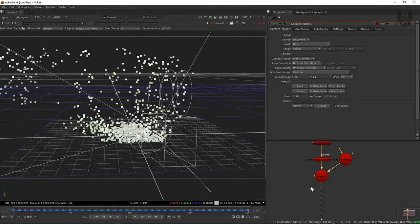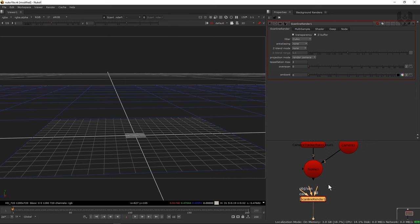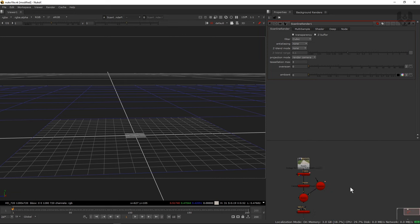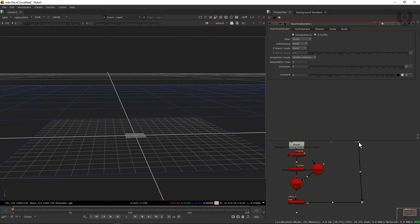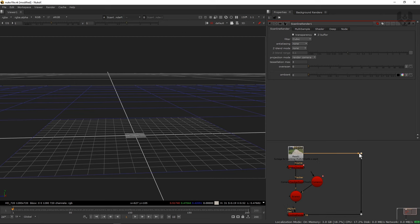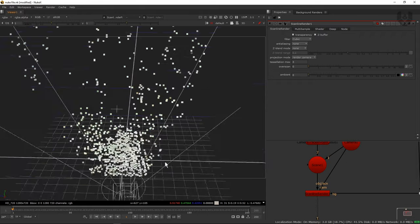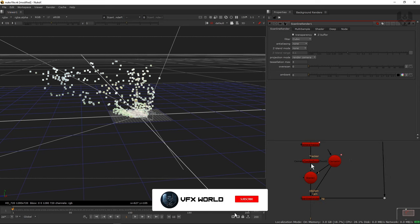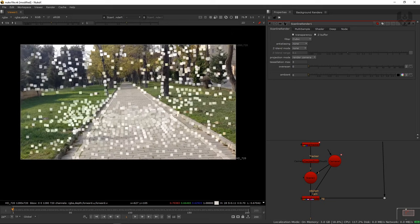For rendering this 3D format in 2D, we need the Scanline Renderer. Press Tab and take a Scanline Renderer node, then connect it to the viewer. There's a BG pipe, object/scene, and camera. Take a dot by pressing dot, connect it to BG - BG is our background. Make sure your scene should be precise. There's also a camera button - connect with the camera and connect the object scene to the scene. Now we have our Scanline Renderer, scene, camera tracker, and all set up. Let's see if the tracks are happening correctly by pressing Tab and clicking play.